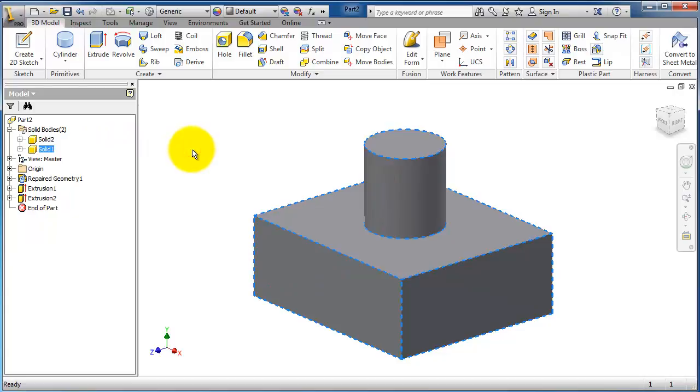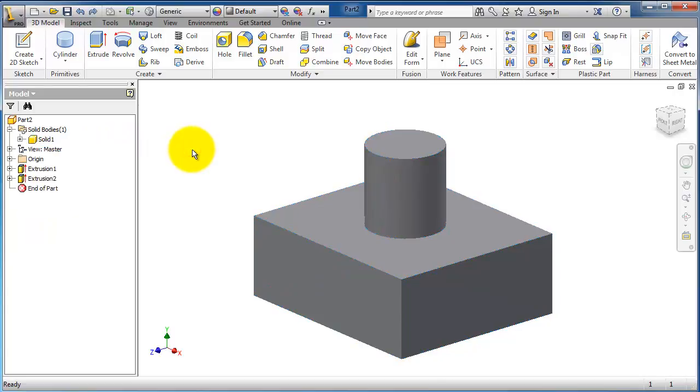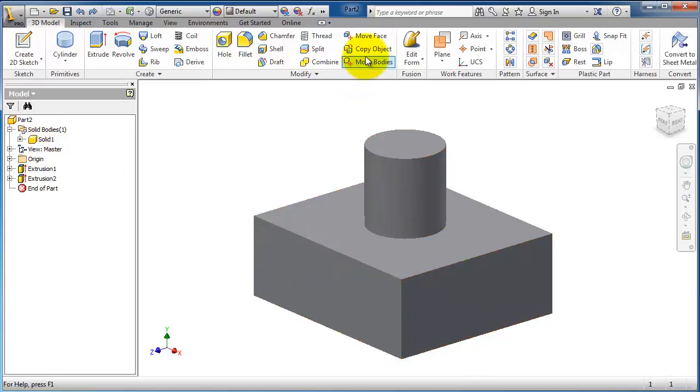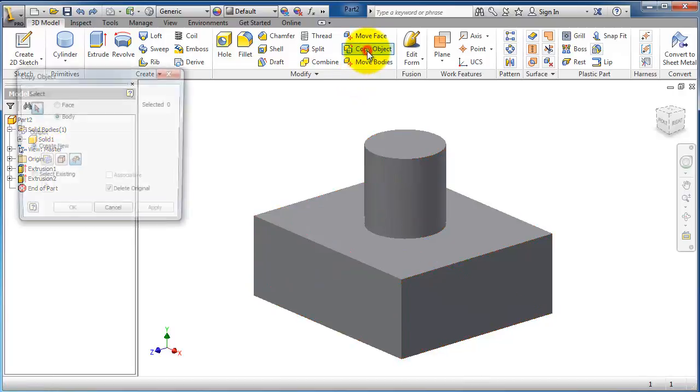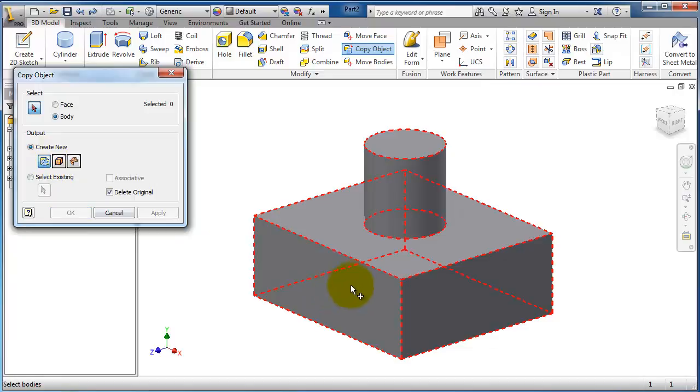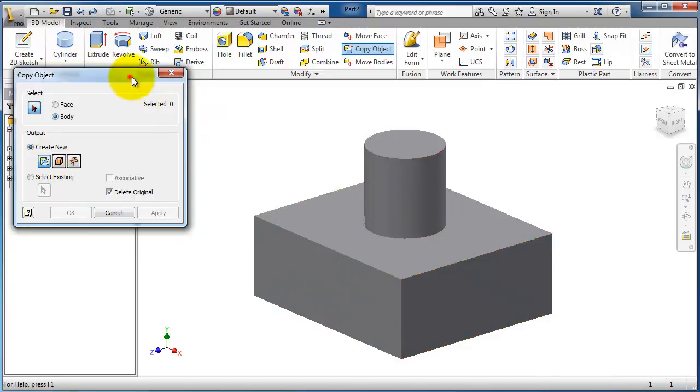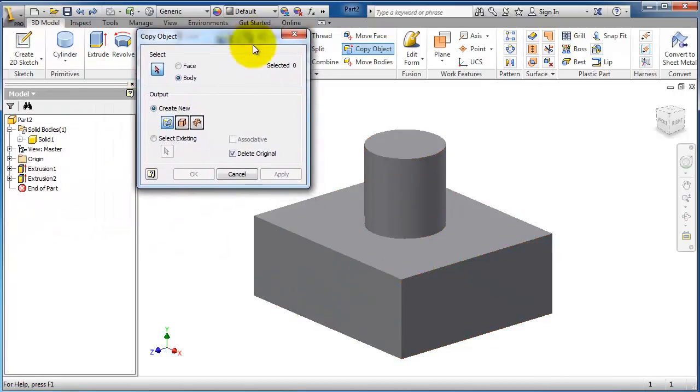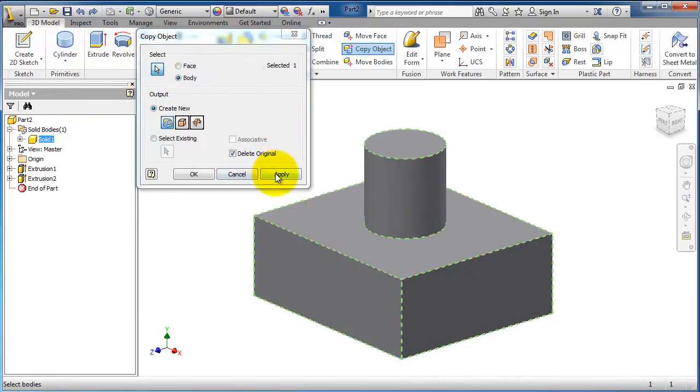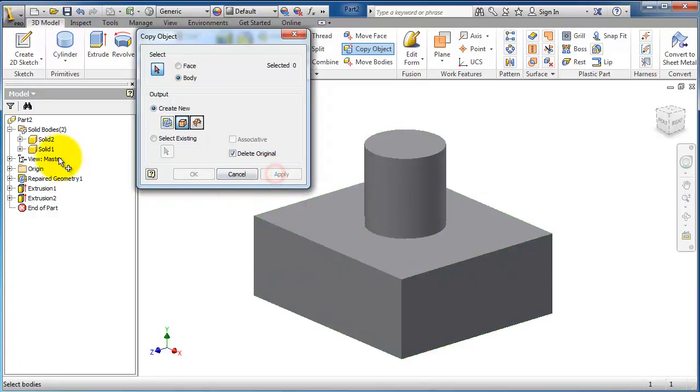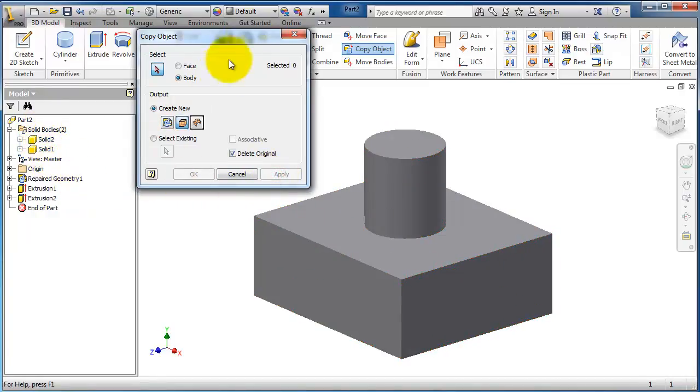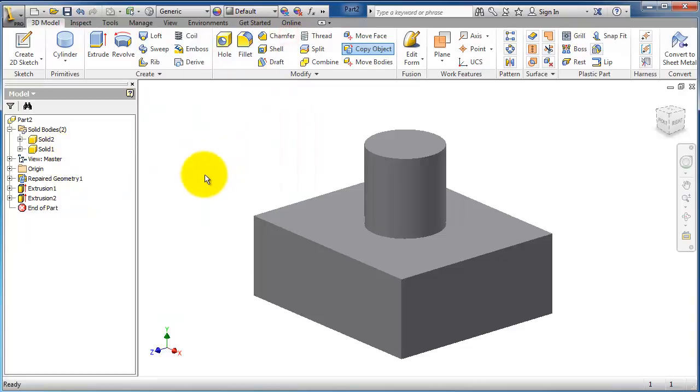Let's press Ctrl+Z to show only one solid. When we go to Copy Object, Body, Repair Geometry, and select this body and apply, we have two solid bodies. In the next tutorial, we'll use Move Bodies to show you that there are two bodies in the same place.